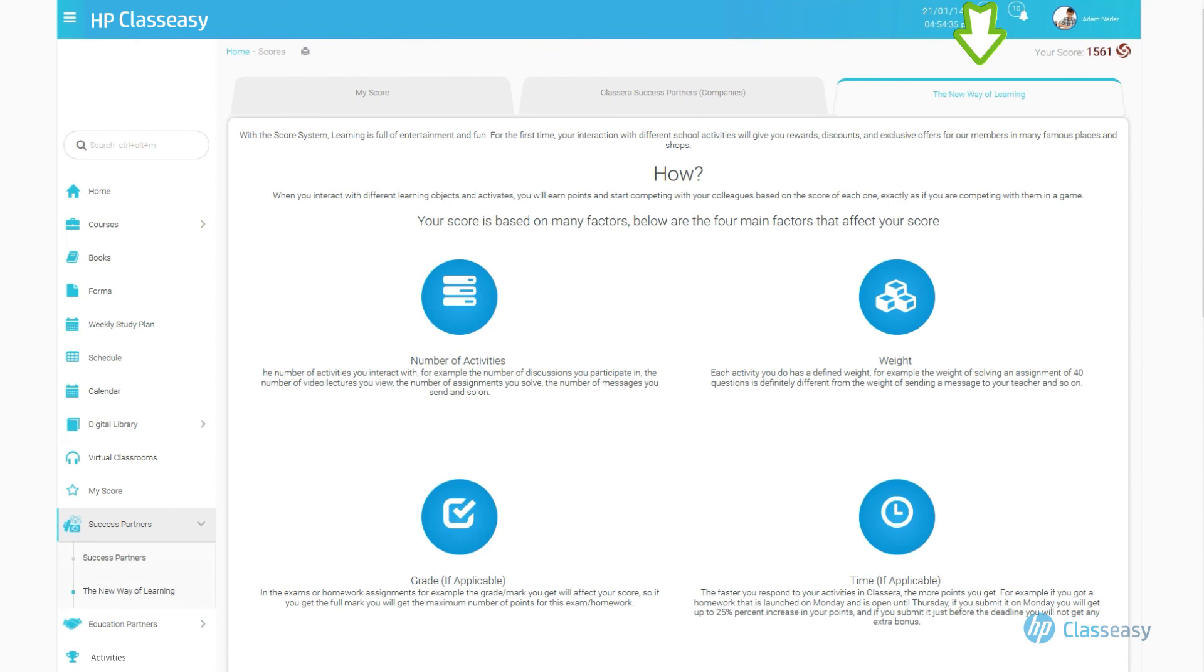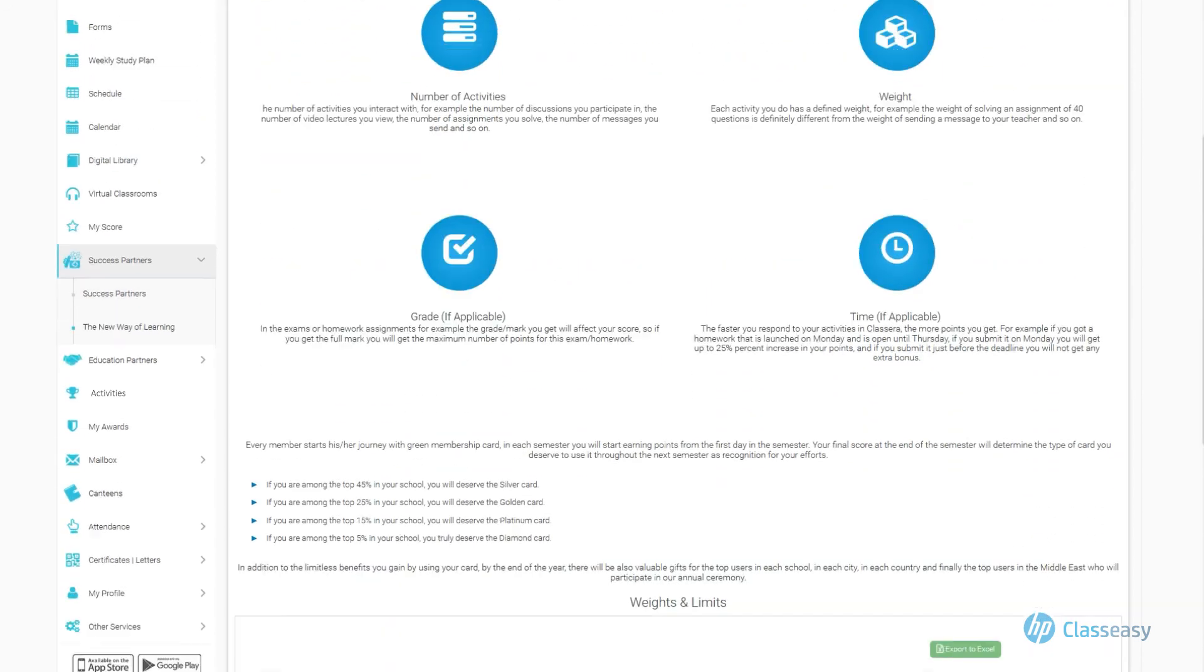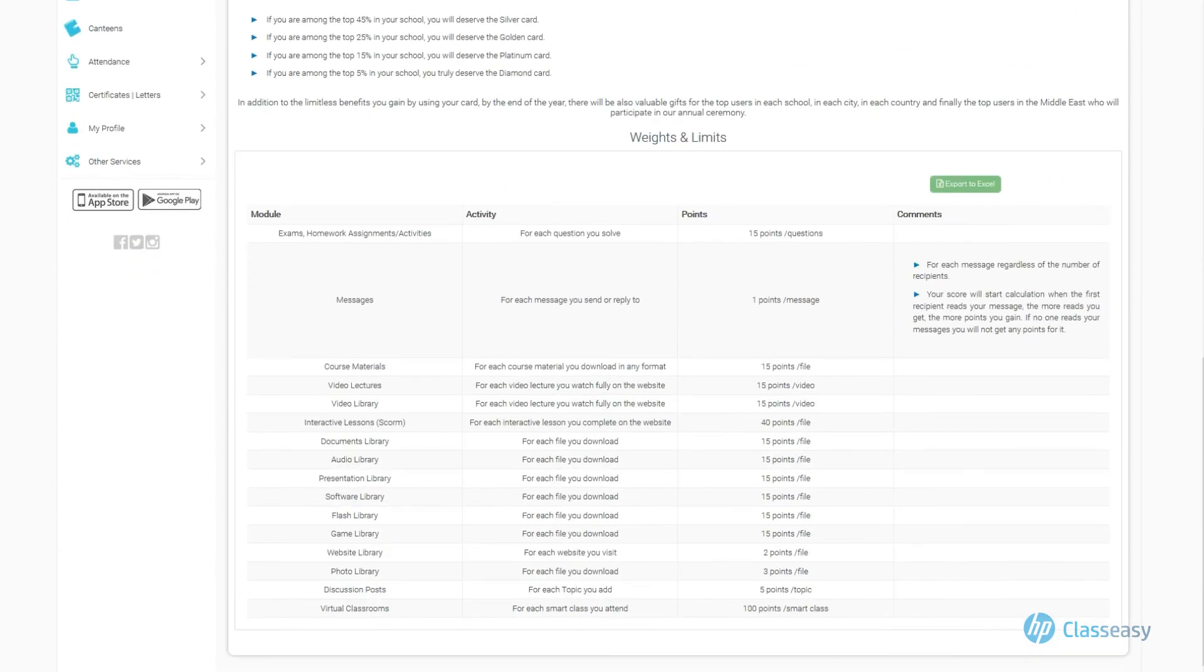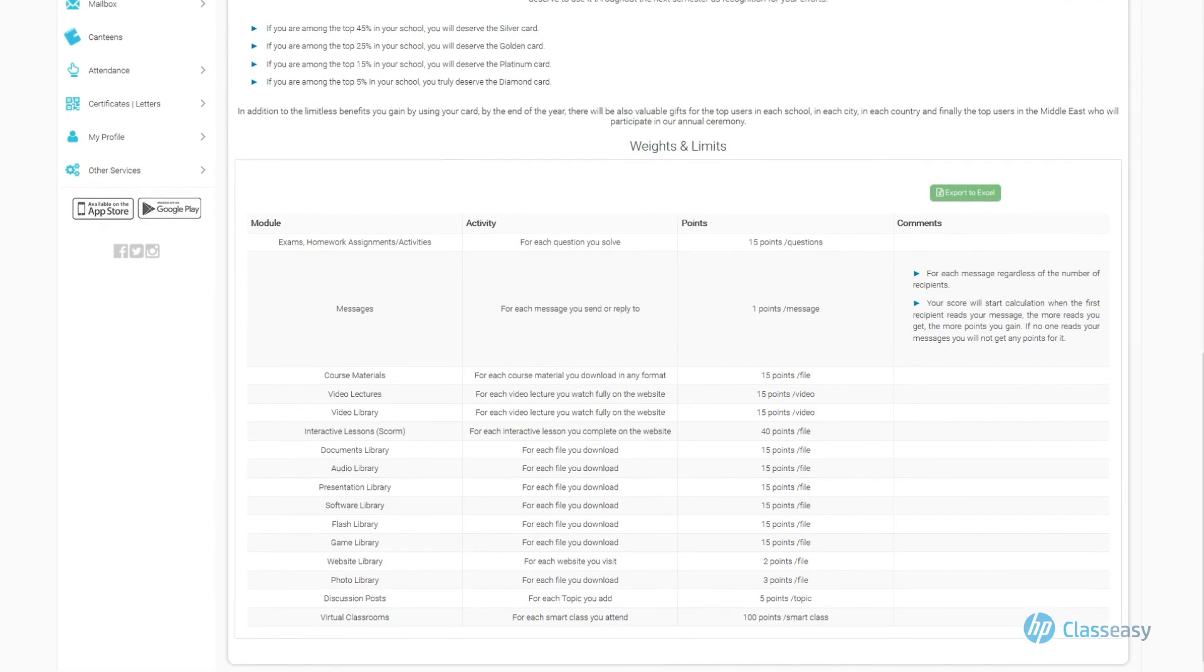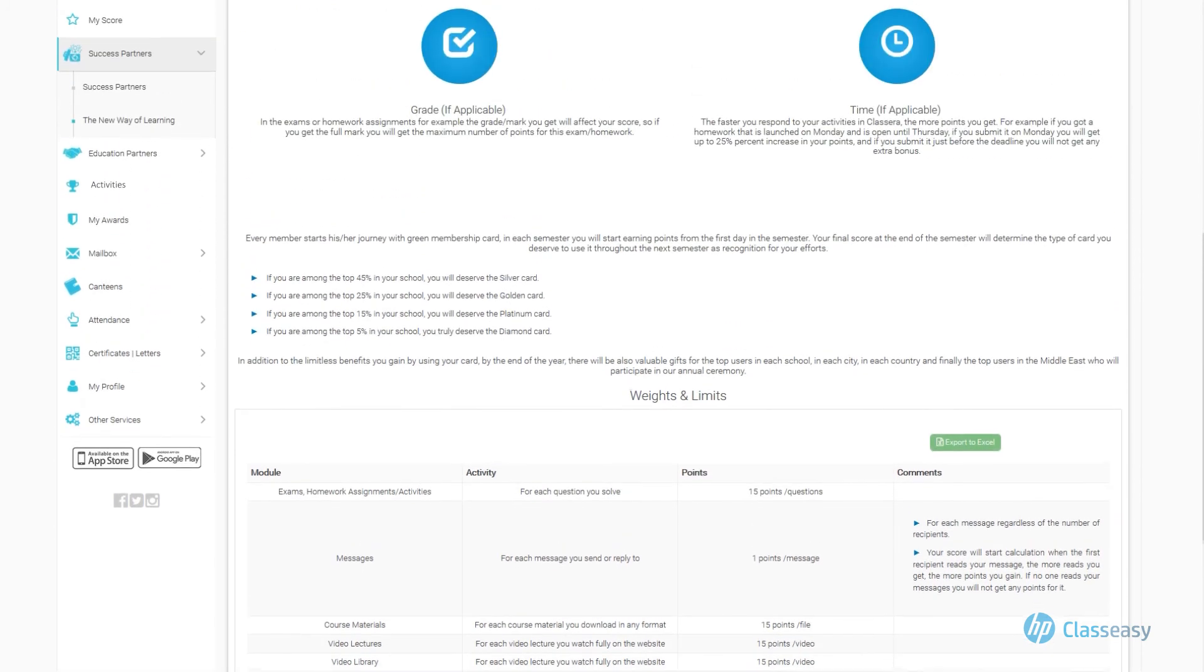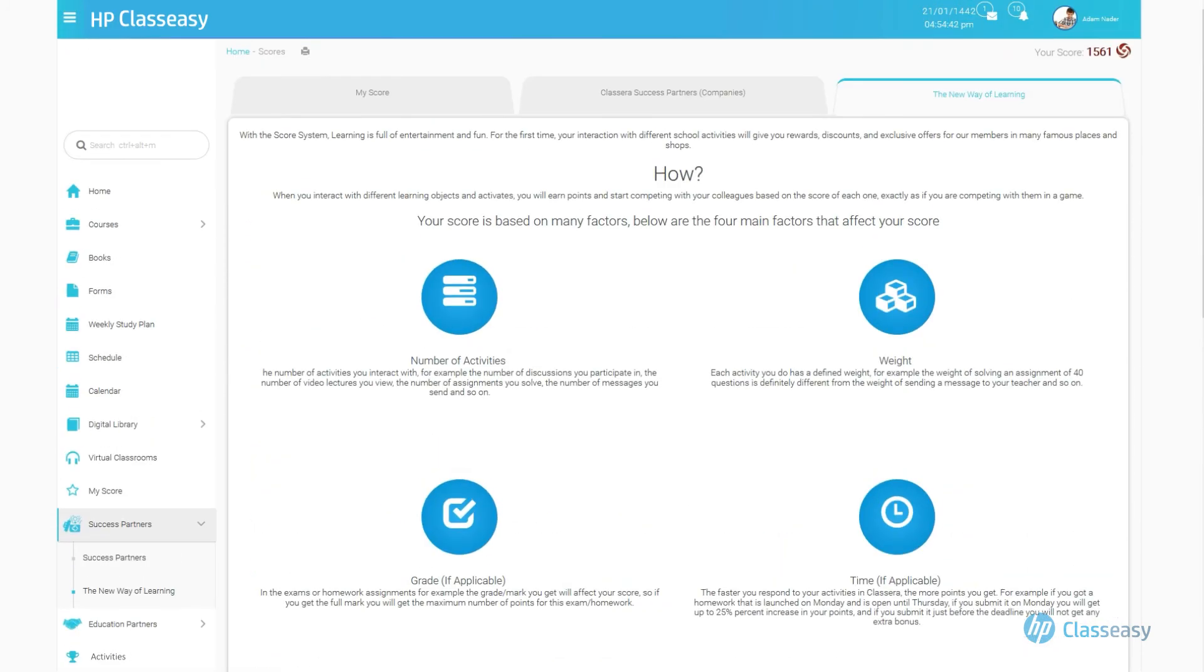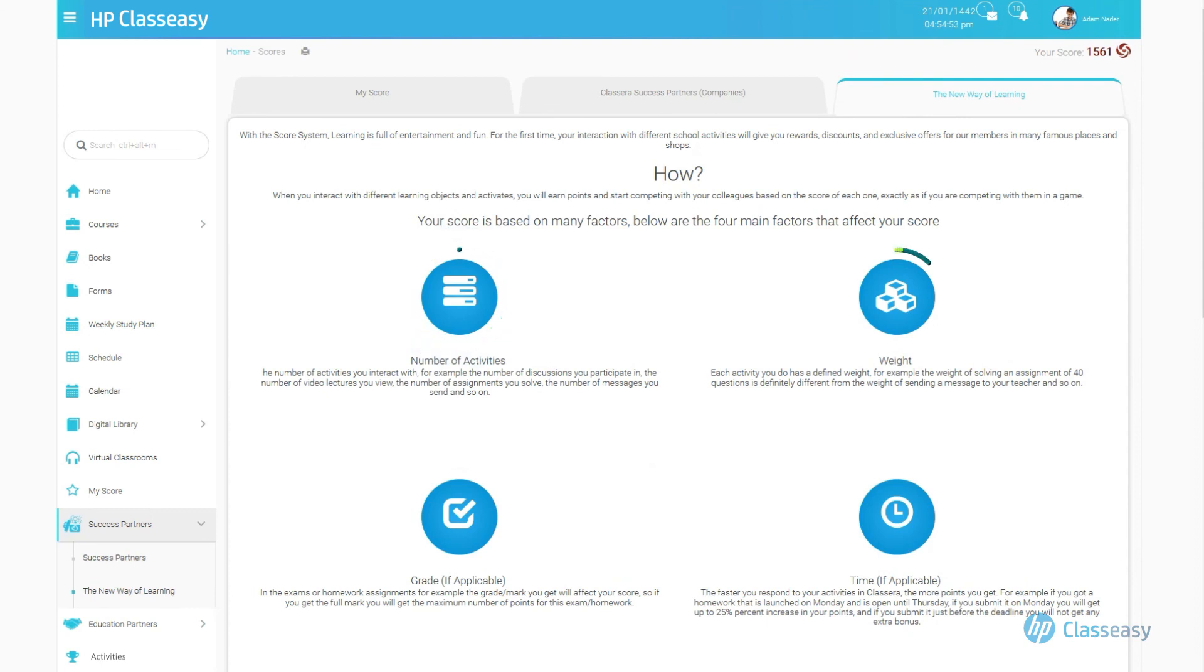Third tab, The New Way of Learning. A description of the methods of gaining points and tables of what each element weighs, as the points depend on various factors, include four main factors which are fully customizable to your school's priorities. Number of activities, weight, grade, time.